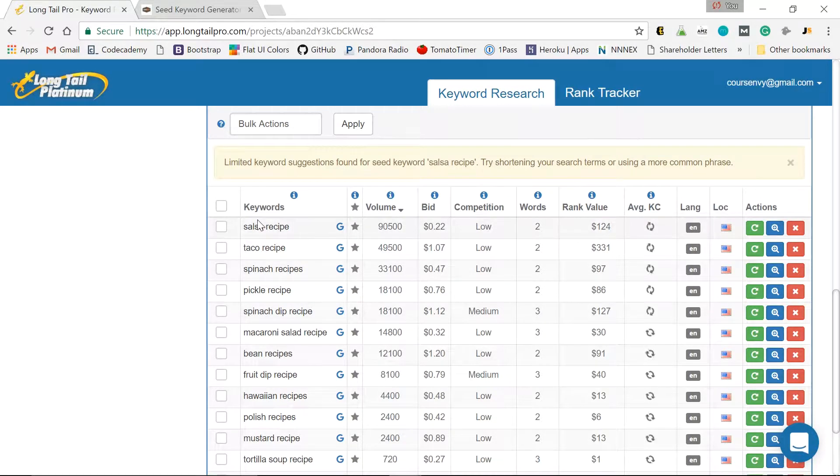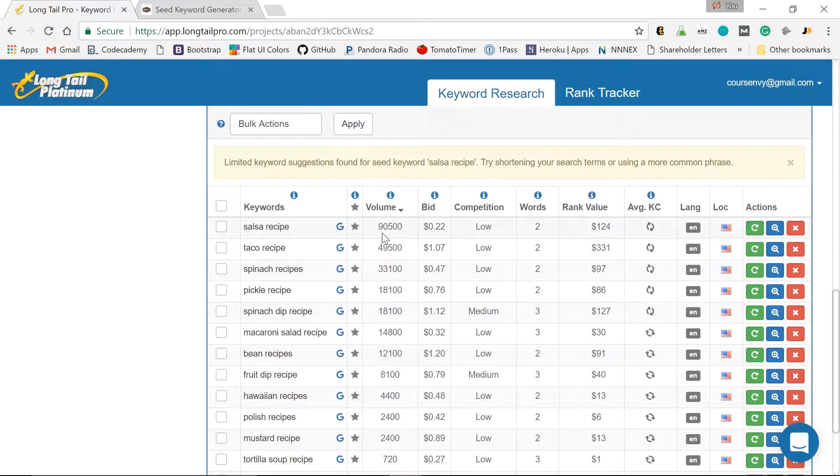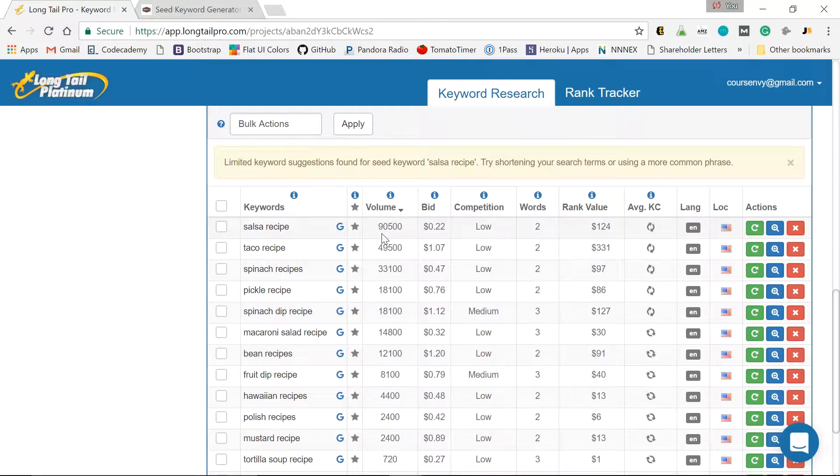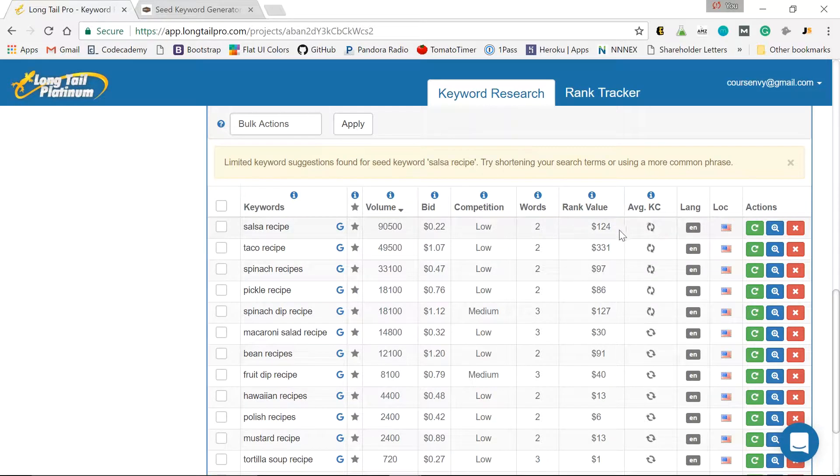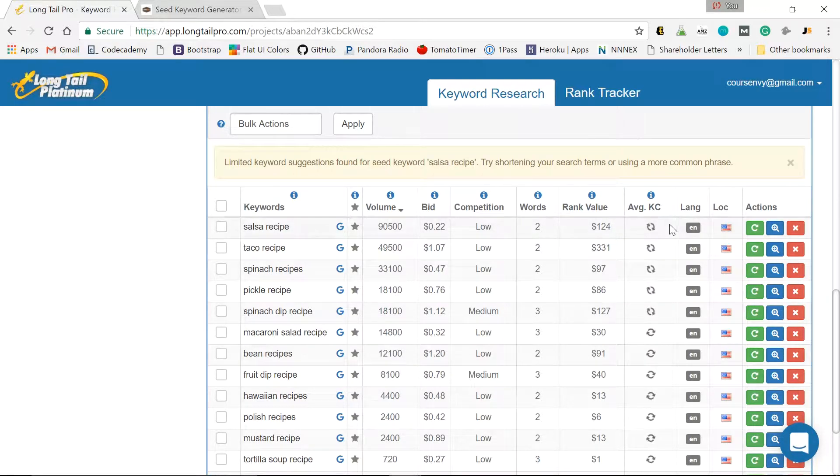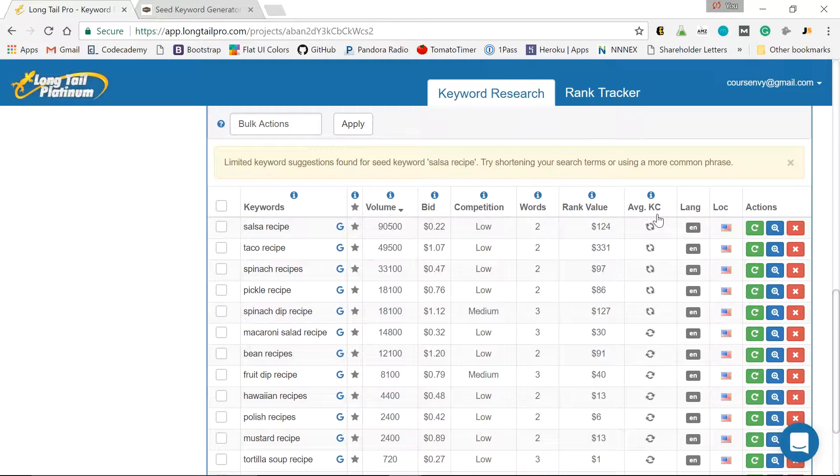So there we have it. Salsa recipe. Awesome search volume. 90,500. But I'm going to just guess this KC or keyword competitiveness is going to be really high and difficult to rank for.